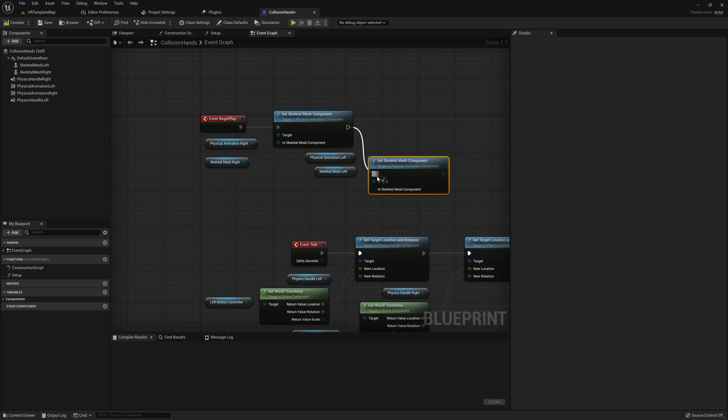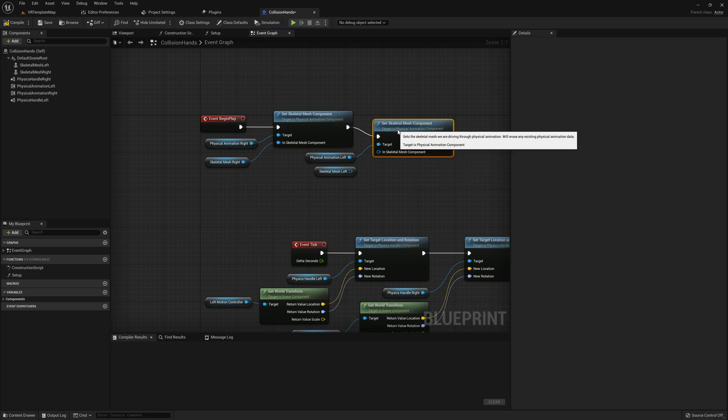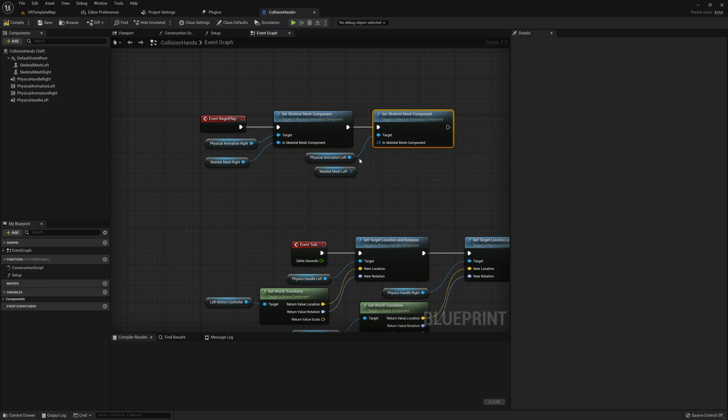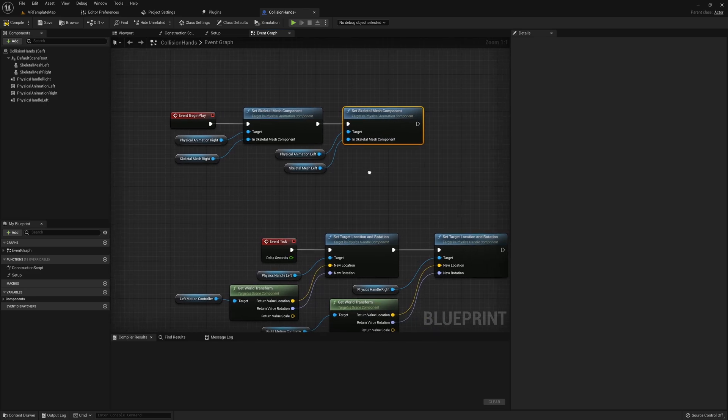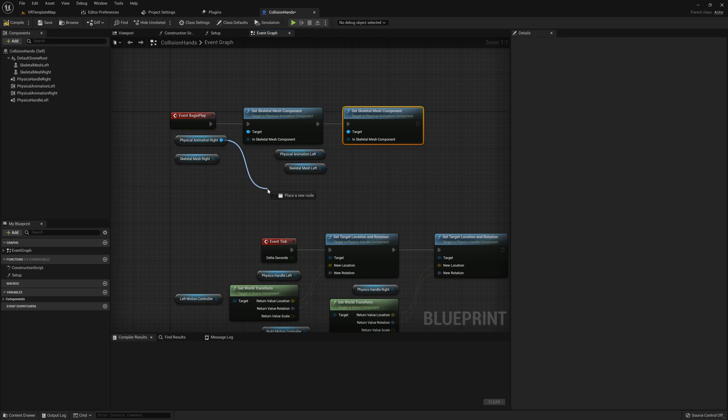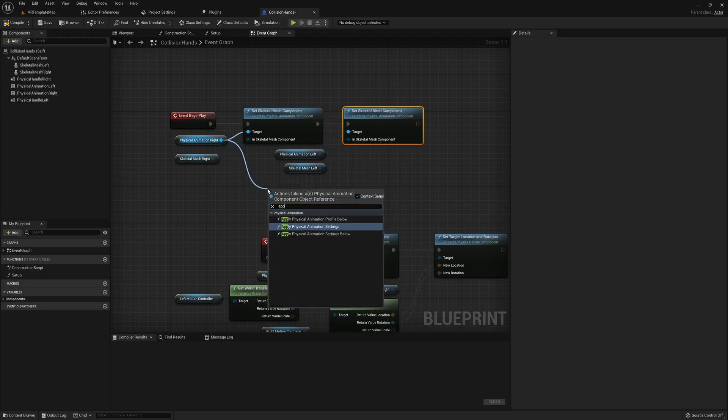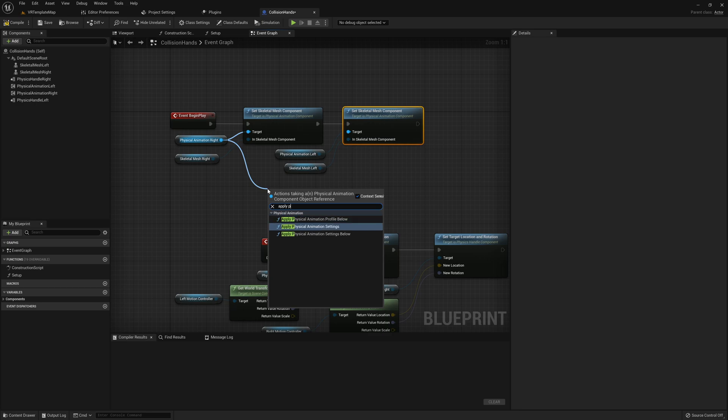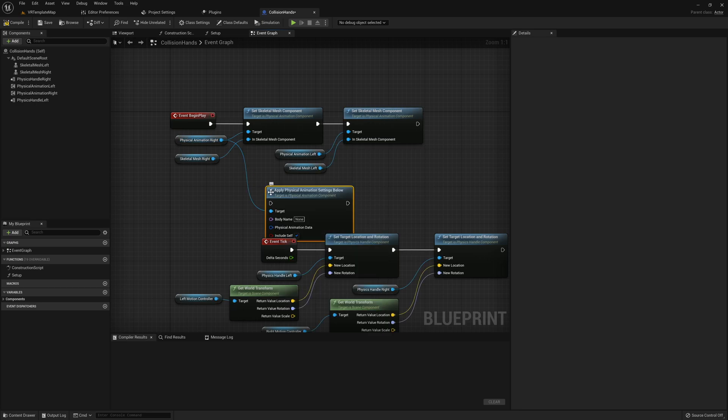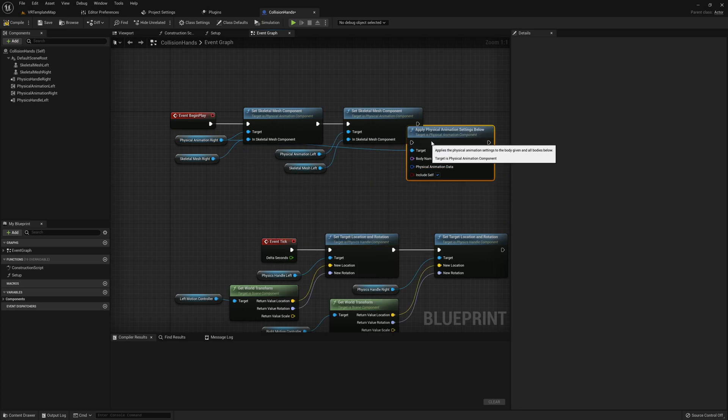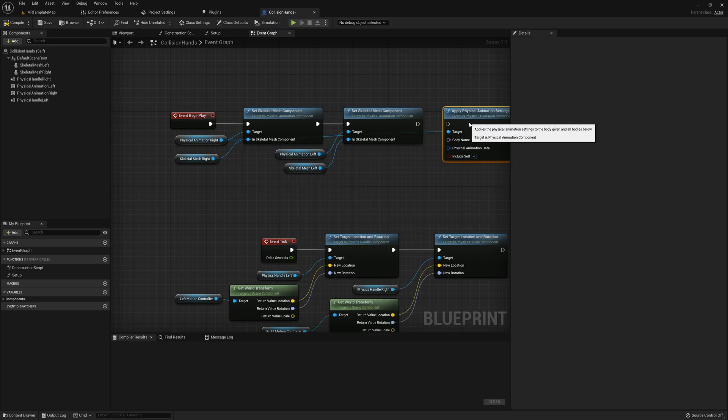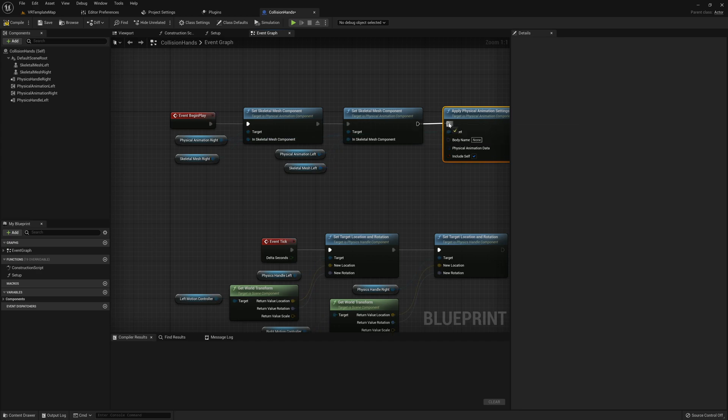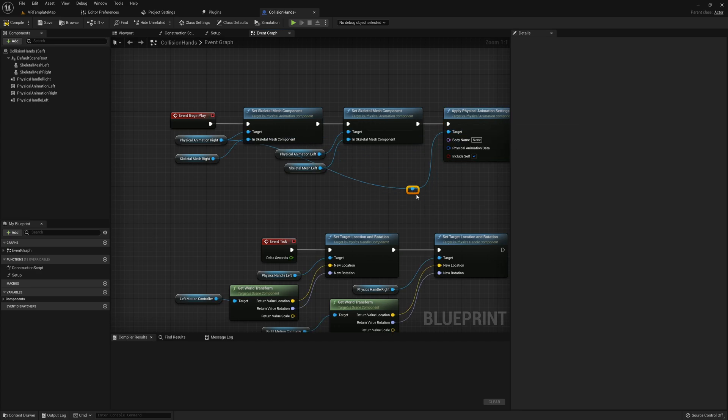Once we have both of our skeletal mesh components set for each of our physical animation components, then we need to apply physical animation settings below. If you have different hands, you may need to call this twice, one for each of your individual hands. But since each of my hands use the same skeletal mesh and same skeleton, I can pass both physical animation components into this one node.